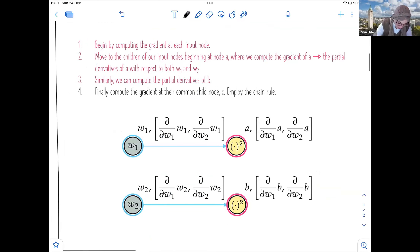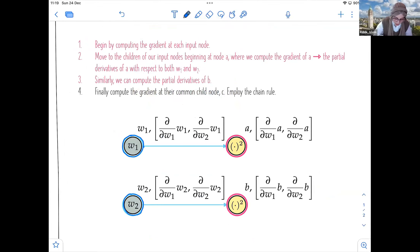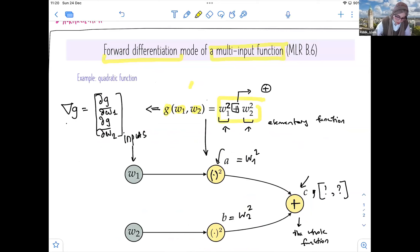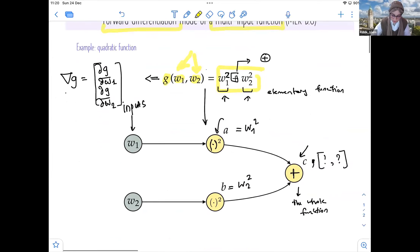So it's a vector. Now, for the gradient computation, we select the parent nodes — we have two variables. For each parent node independently, we look at its child node. W1 has A as a child node. We begin by computing the gradient at each input node individually — W1 and W2 — then move to the children, beginning at node A, where we calculate the gradient of A as the partial derivative of A with respect to both W1 and W2.